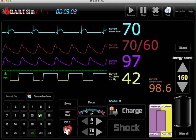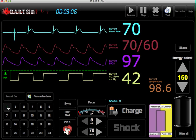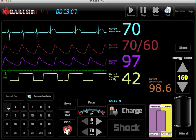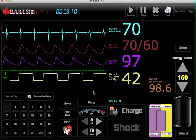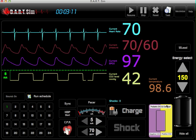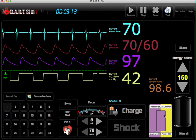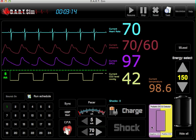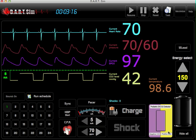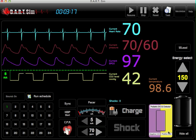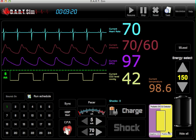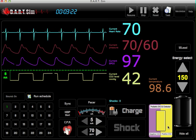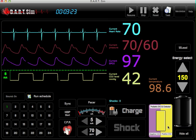For NRP courses, if capnography is not utilized, you can also use the pediatric end-tidal CO2 detector here by simply clicking on the detector to notify the student that they have a good tube.